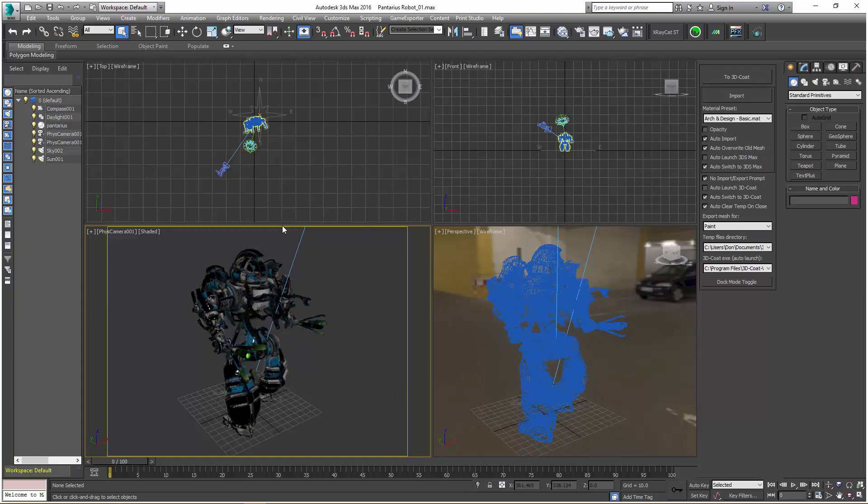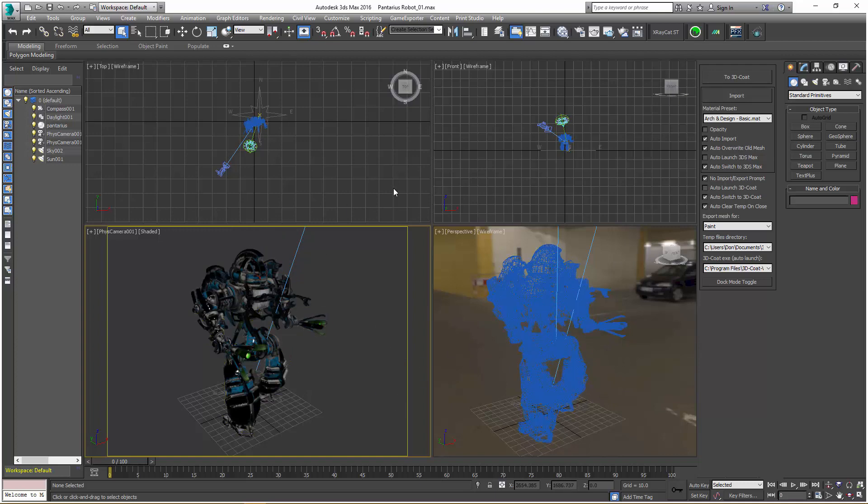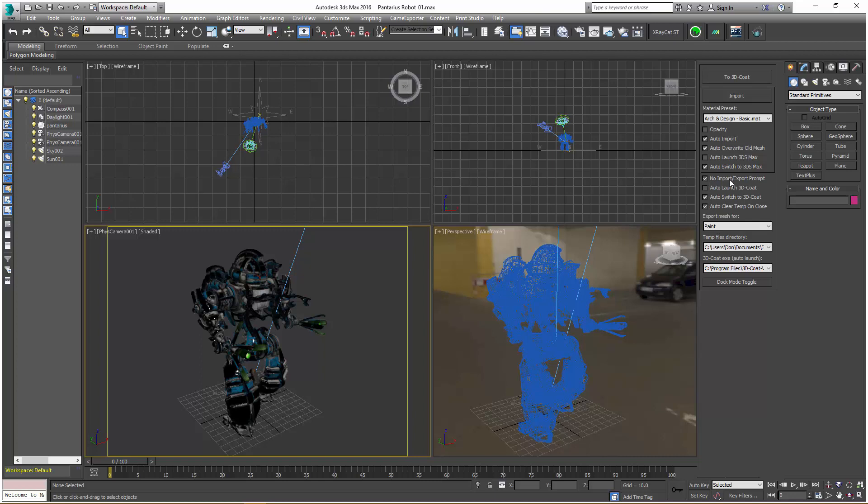If you already have it open, you can check auto-switch to 3D Studio Max and it's going to bring it to the foreground. You're going to be in 3D Coat and initiate the export from 3D Coat process to the file menu, as you'll see here momentarily. With our import options, you have the same no-import-export prompt that you might typically see here in 3D Studio Max.